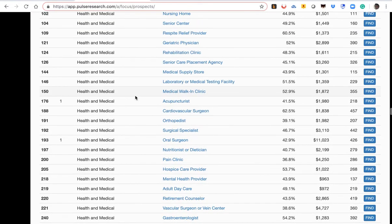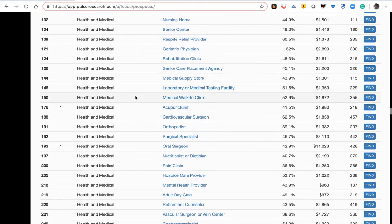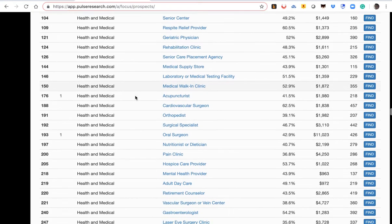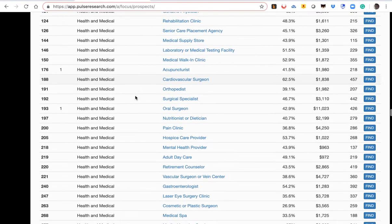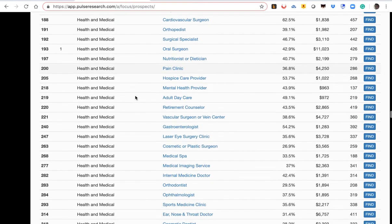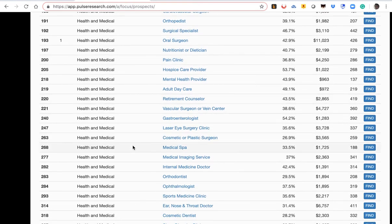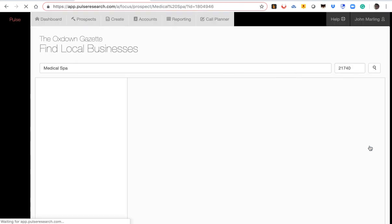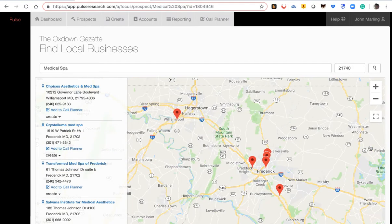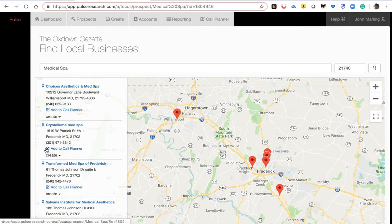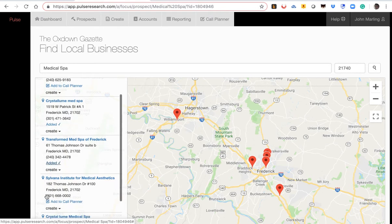So now look at all the business categories we have right at your fingertips to put together a specific prospect list for your health and medical or health and wellness special section. So let's click here on medical spa. We click on find. Once again, up comes a list by map. Or you can add the businesses with your click just there and add them to your call plan.